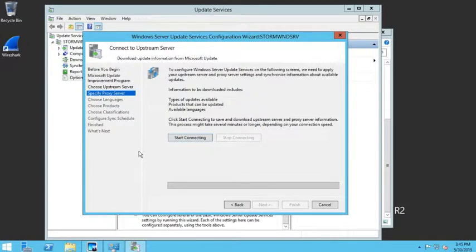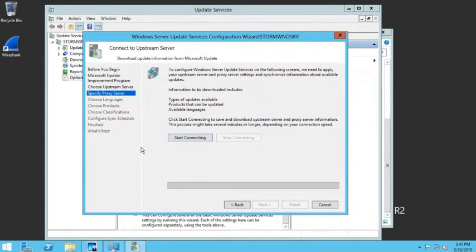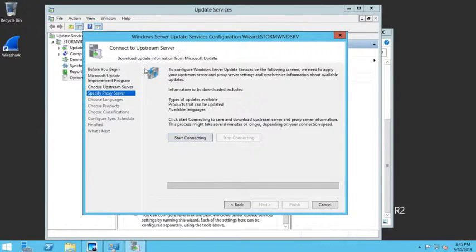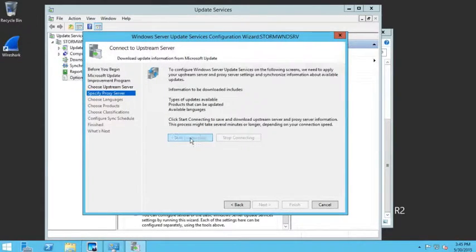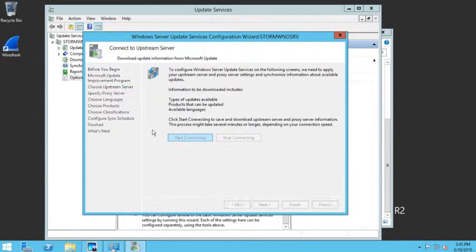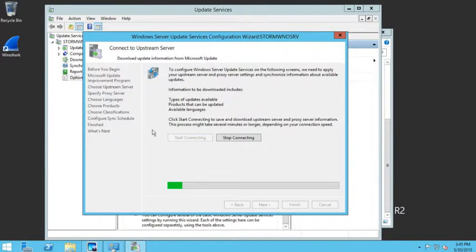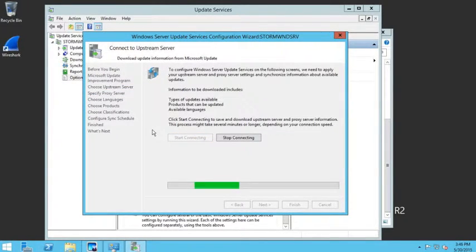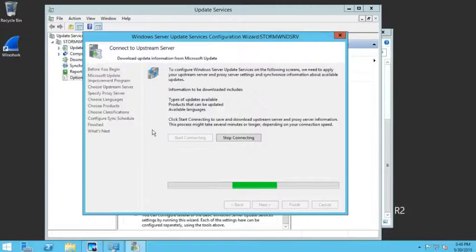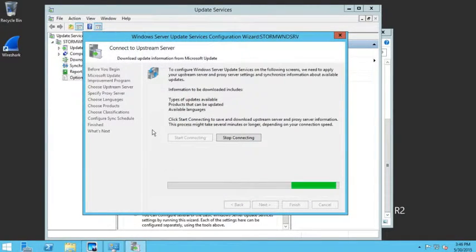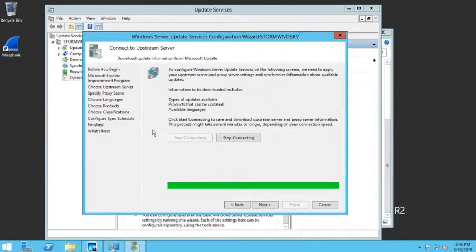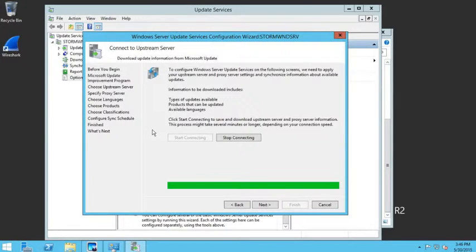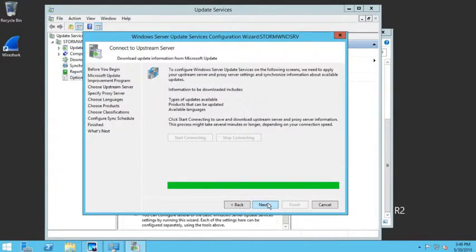Then it asks if we want to connect to an upstream server. For us, Microsoft is our upstream server because we're not connecting to another WSUS. I'm going to click on start connecting. This is going to go out and start the connection with Microsoft, and then it's going to give us the ability to choose which language, which products, and so forth we want to download on this WSUS box. Once it's complete, I'll say next.